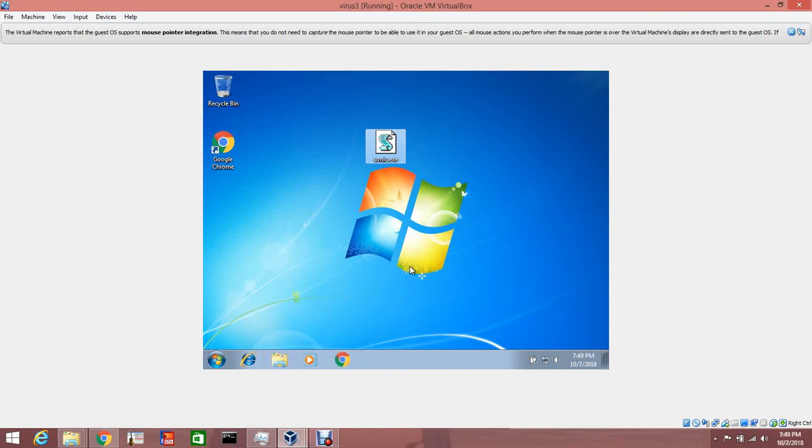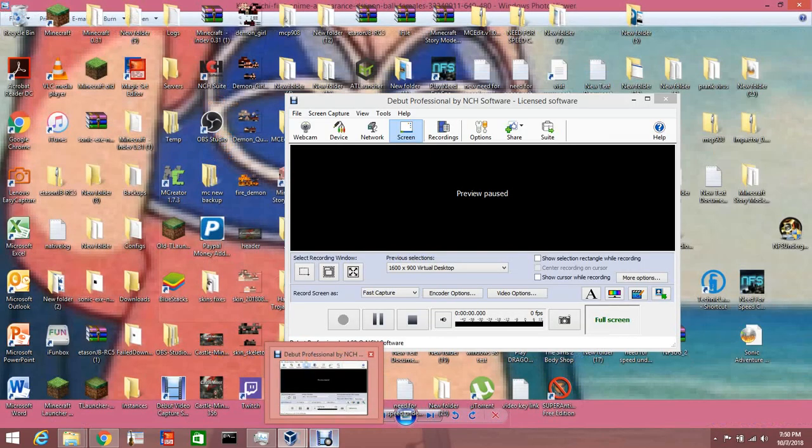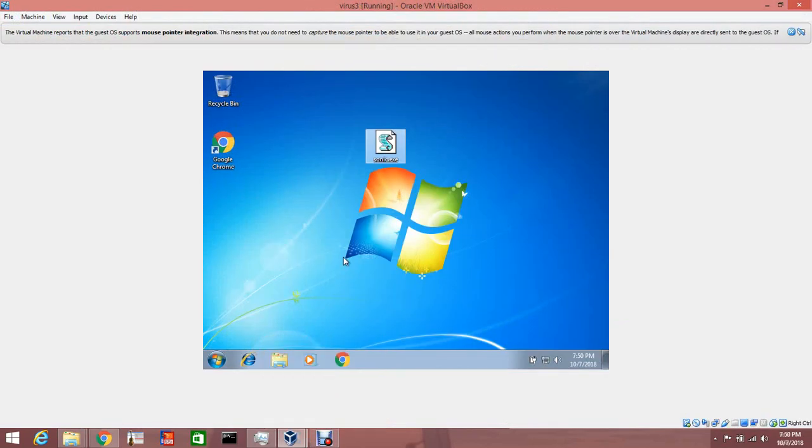To note, this video is for educational purposes only. You shouldn't be trying to download this virus to infect other people's computers. Please do not do that. Like I said, it's for educational purposes only. You do not want to use this to infect other people's computers.